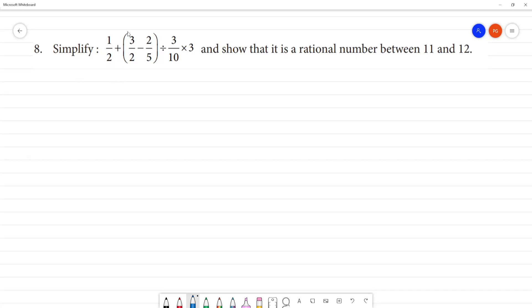Let's simplify 1 by 2 plus 3 by 2 minus 2 by 5, divided by 3 by 10, into 5. So, in the expression, plus is there, minus is there, division symbol is there, multiplication symbol is there, and bracket is there.